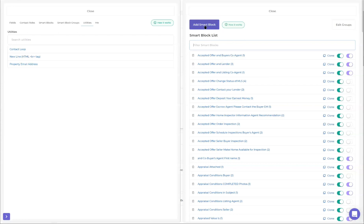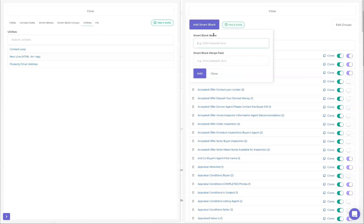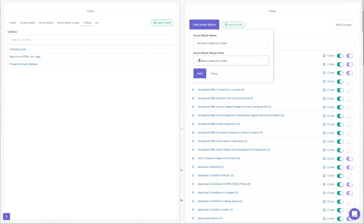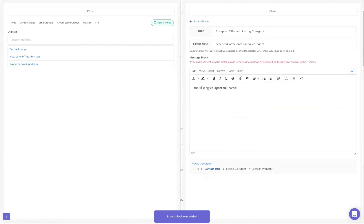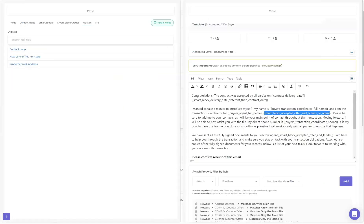If you want to add a new smart block, you type in the smart block name, and the merge field format is shown as an example. You can copy the example, paste it into the field, and it will correct it - taking out uppercase letters and putting underscores between words. That's the format you need before adding it. Once added, it opens up and you can do whatever you need inside of it.